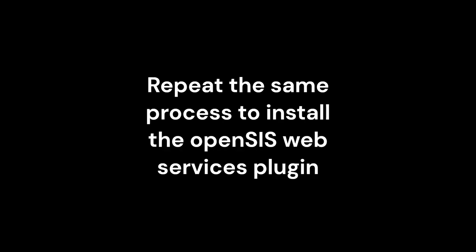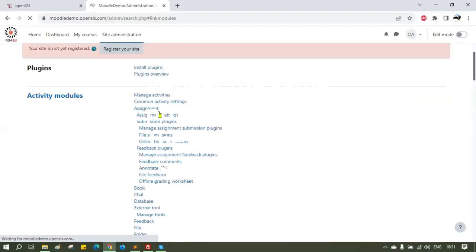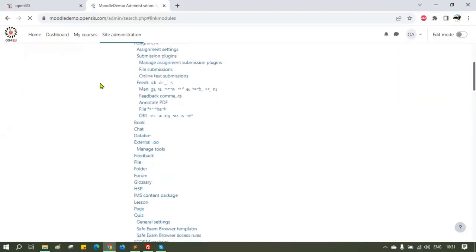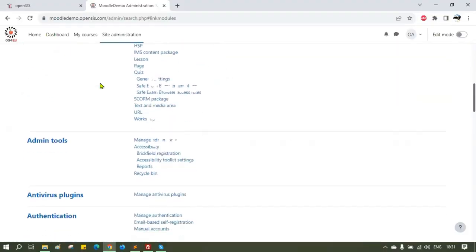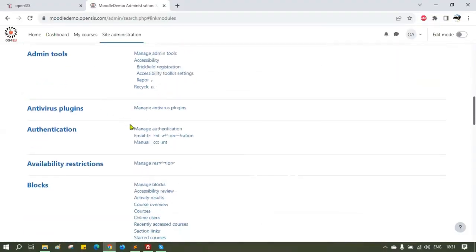Repeat the same process to install the OpenSIS Web Services plugin. After installing the two plugins we have to enable them.